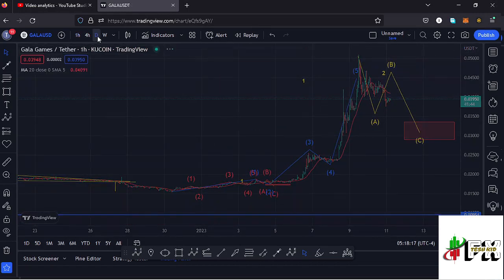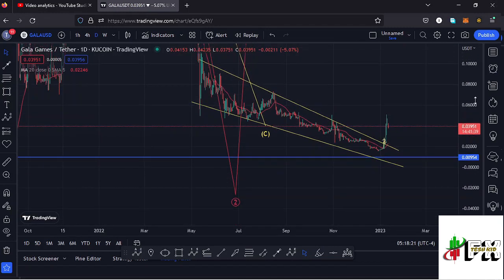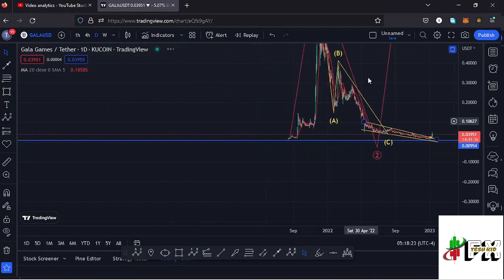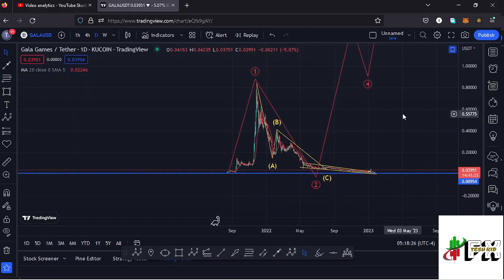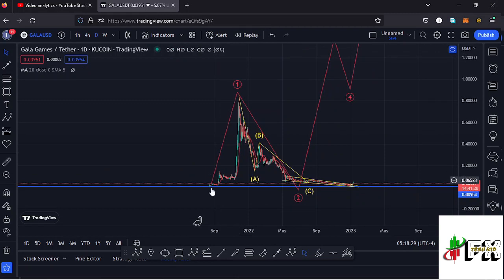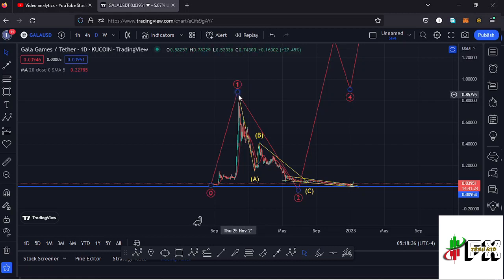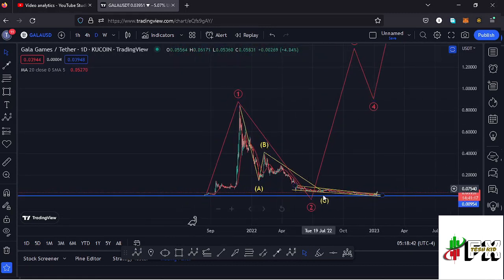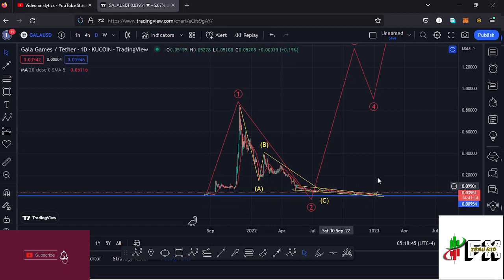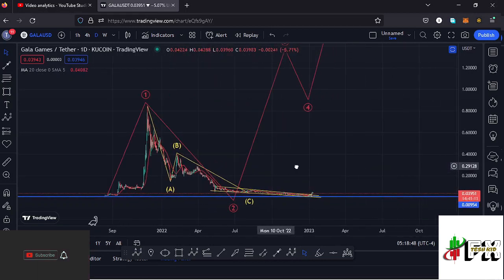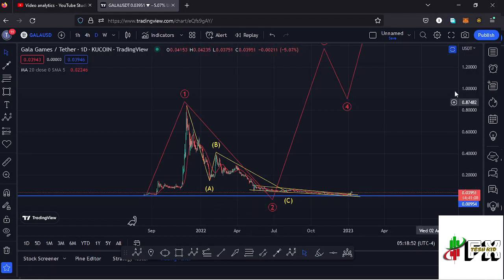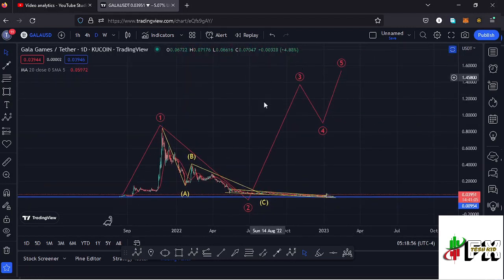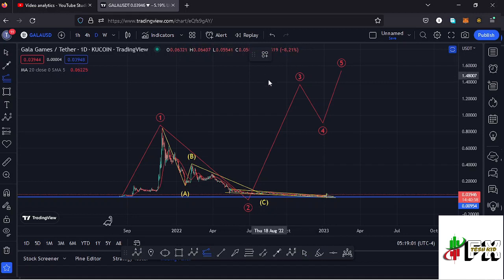Jumping to the higher time frames — the daily chart — for the long-term scenarios: you can see an Elliott Wave structure in red. After a very nice bounce to the upside from low prices, we made an all-time high at around $0.85, marking that as wave count one. After the all-time high, we entered a bear market in an ABC corrective structure that took us back to around $0.015, forming wave count two. After wave count two, we now expect a bounce to the upside in wave count three.